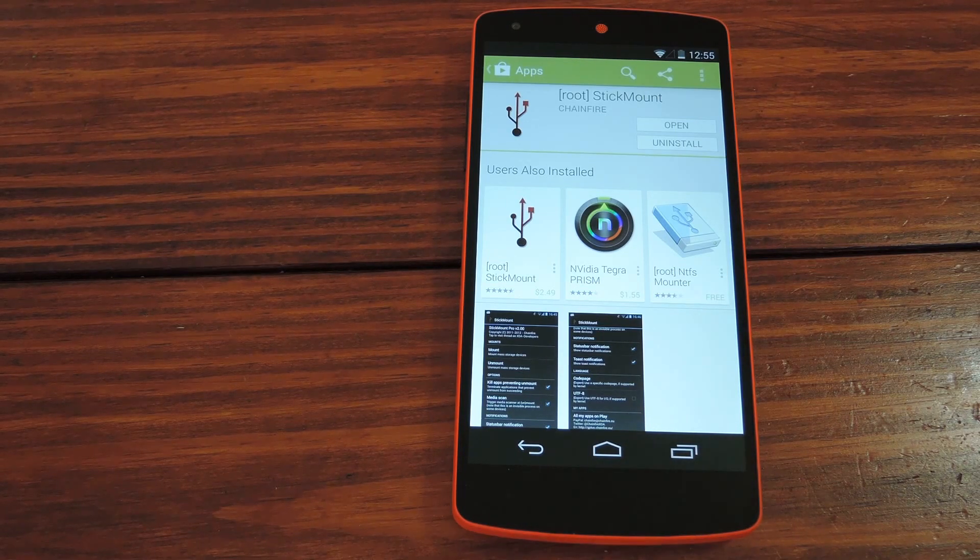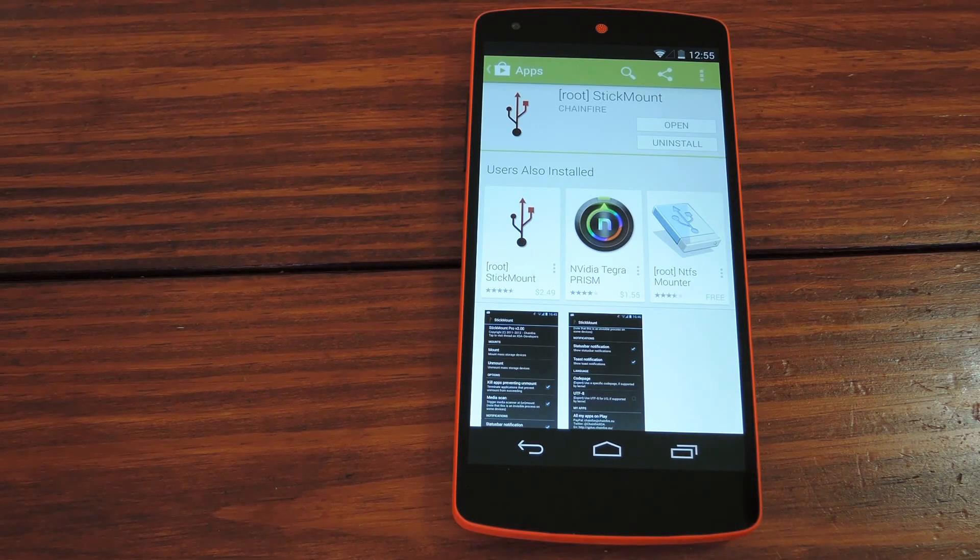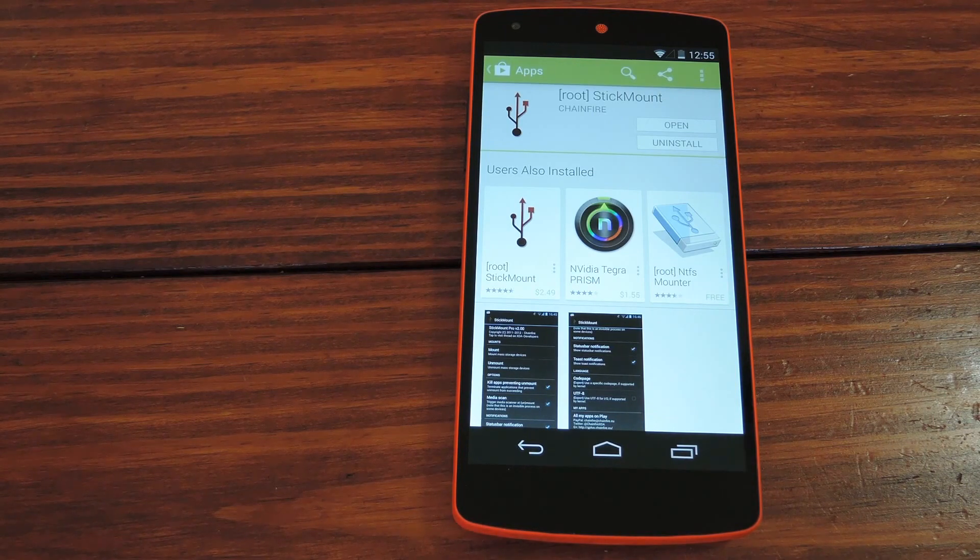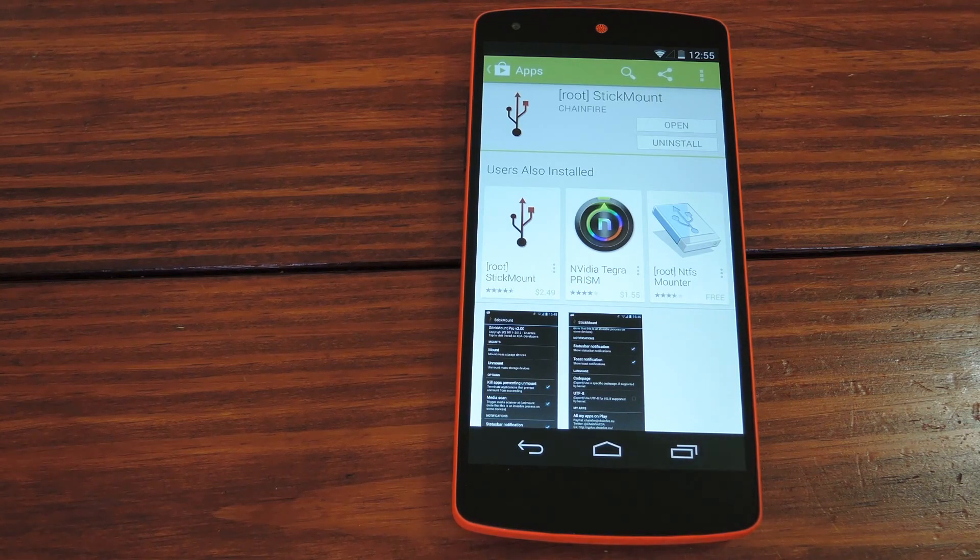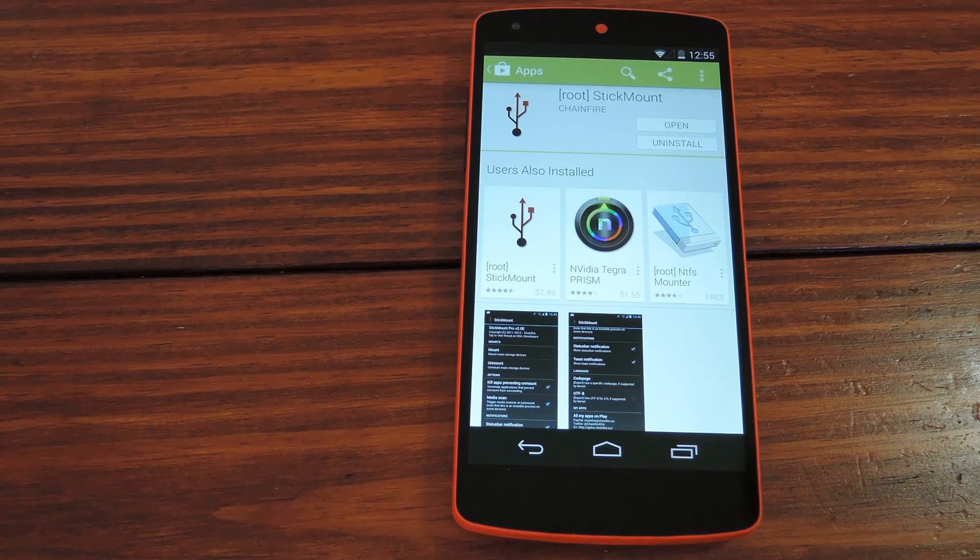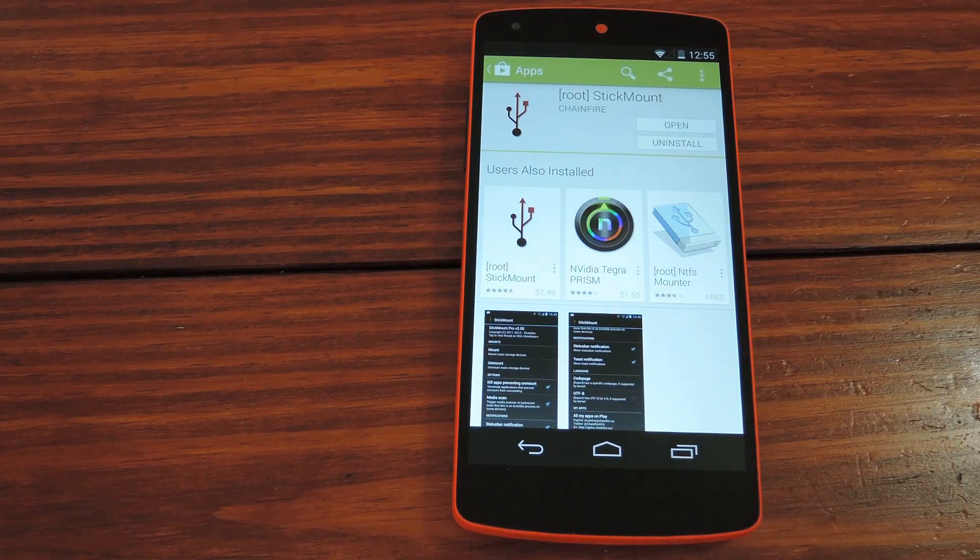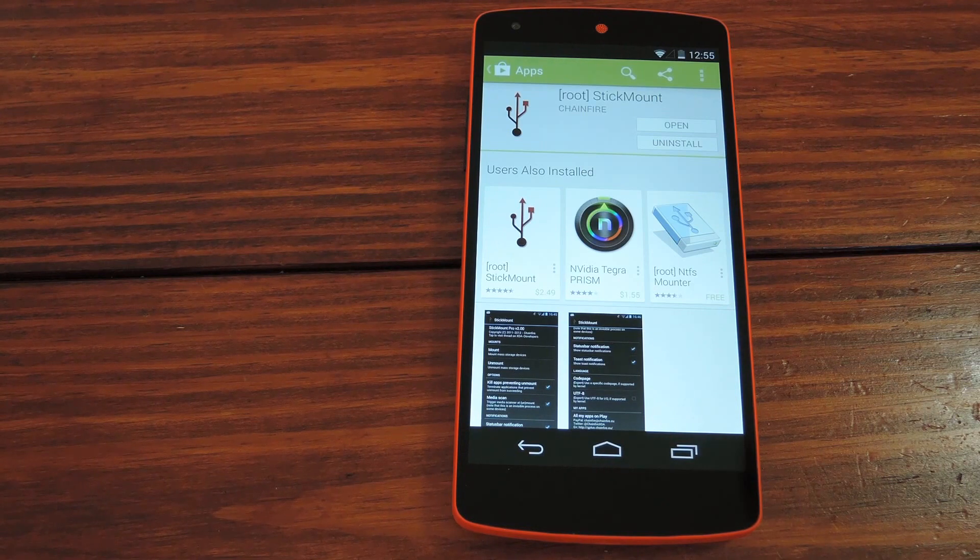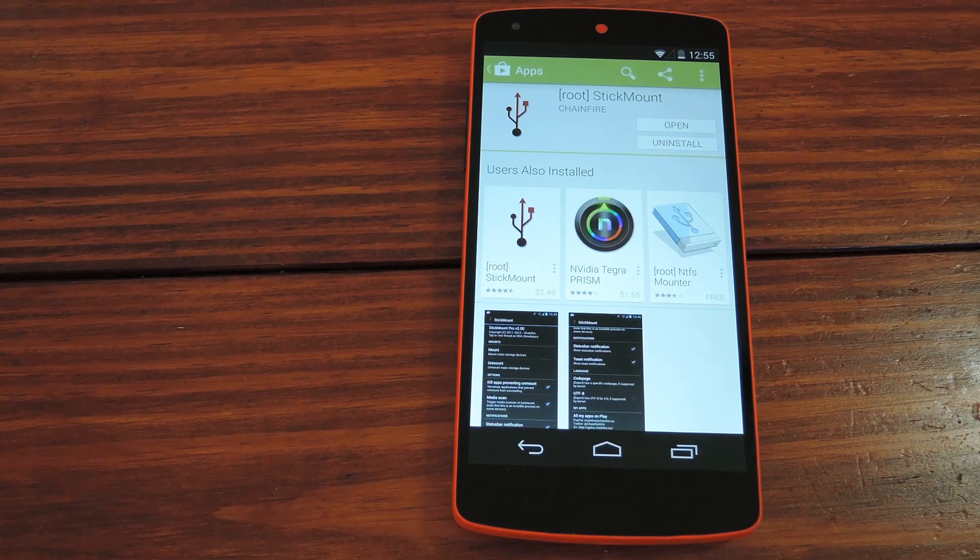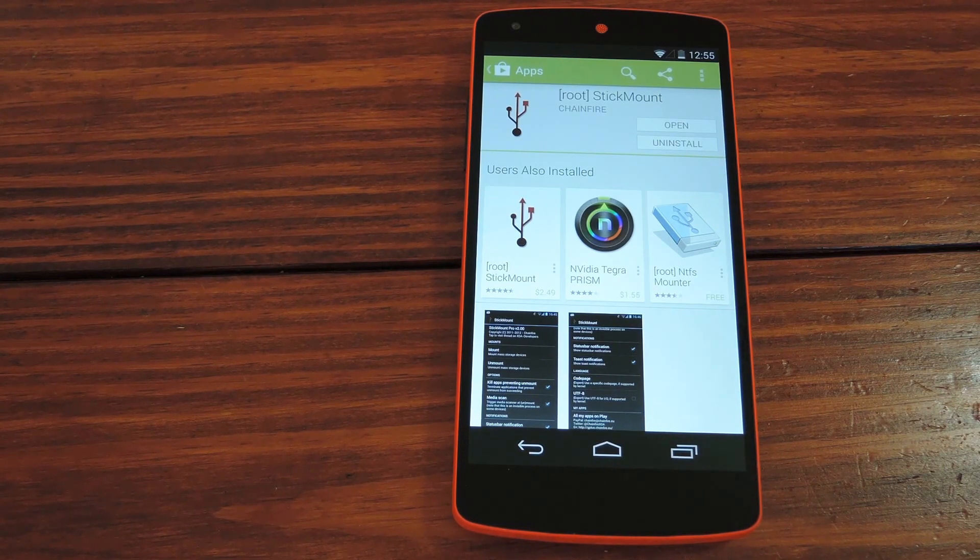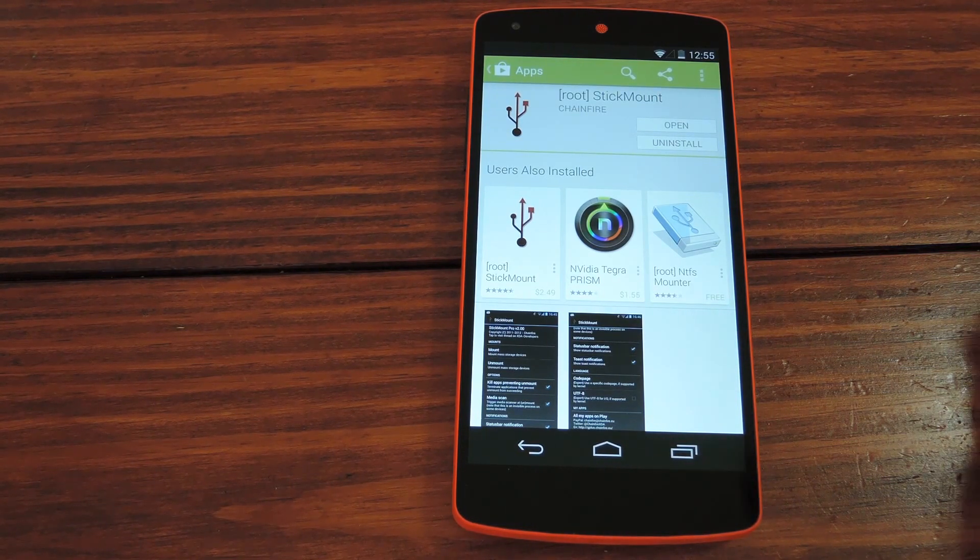But if you get this handy little app by the awesome developer Chainfire called StickMount, you can get that taken care of really quickly on your rooted Nexus 5.